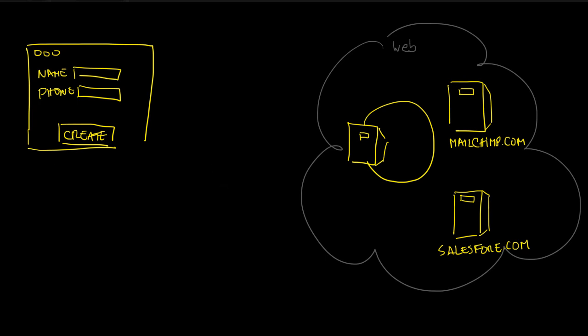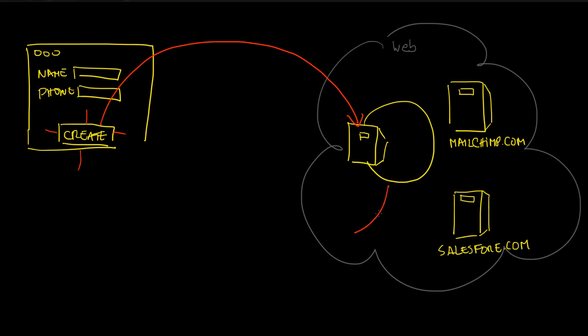When the user clicks the create button, a web request is done to the server and a corresponding web response is generated by the server to the client.